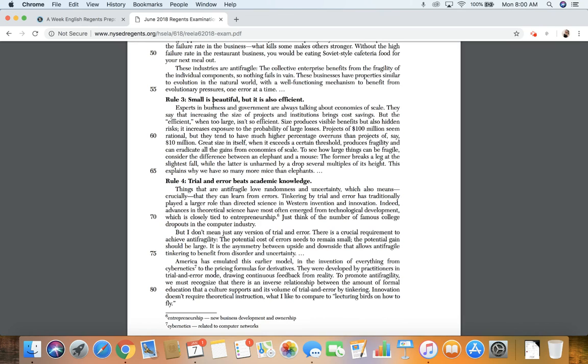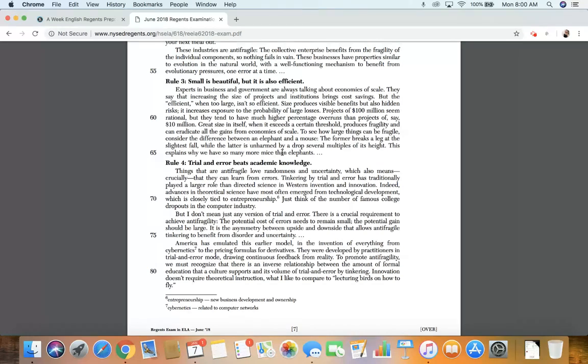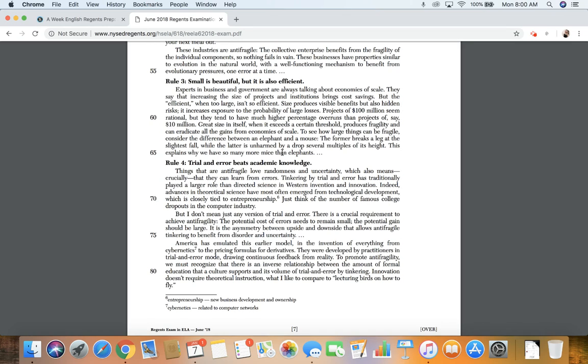Rule three, small is beautiful, but it's also efficient. Experts in business and government are always talking about the economies of scale. They say that increasing the size of projects and institutions brings cost savings. But efficient when too large isn't so efficient. Size produces visible benefits but also hidden risks. It increases exposure to the probability of large losses. Projects of 100 million seem rational, but they tend to have a much higher percentage overruns than projects of, say, 10 million.